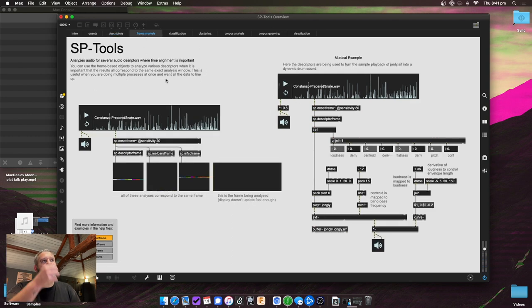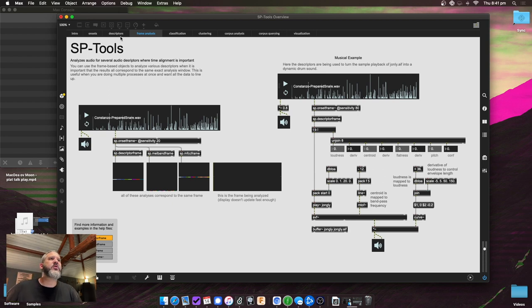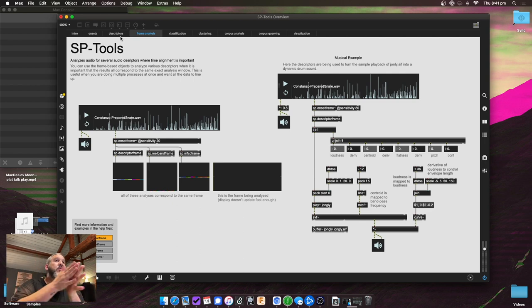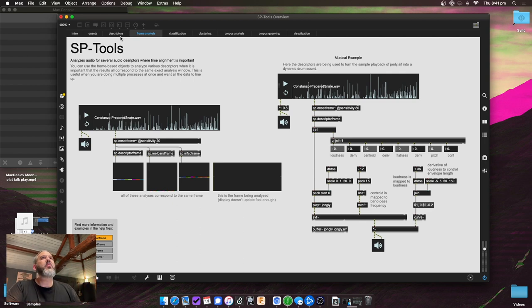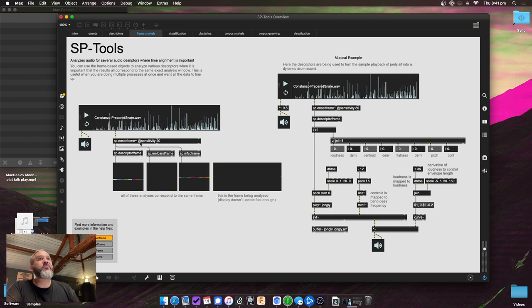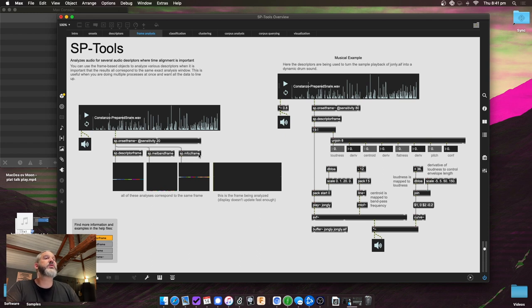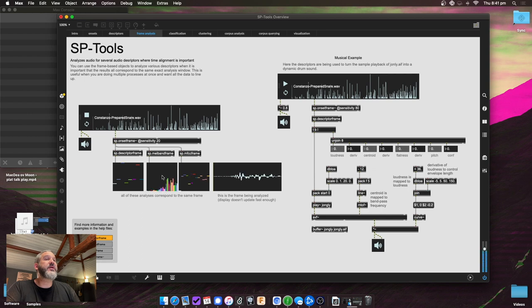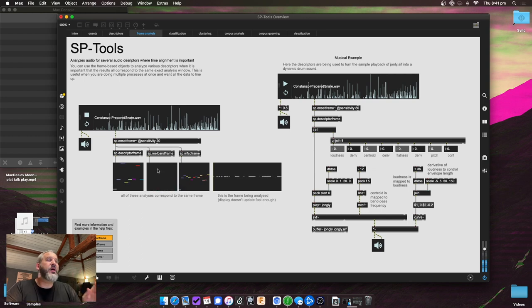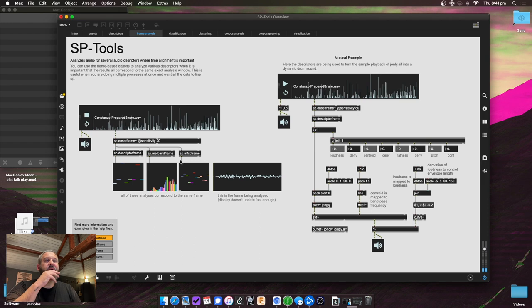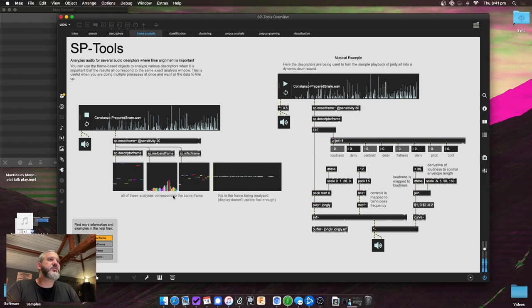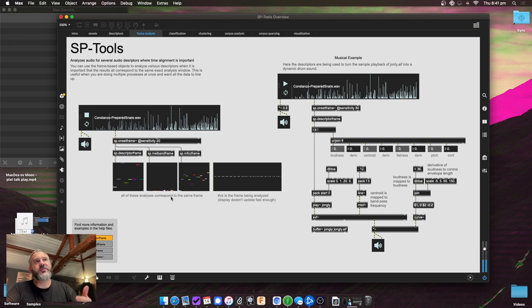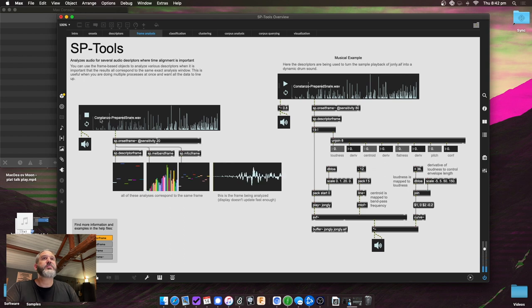One of the core ideas here is that sometimes all these ideas so far are based on onset descriptors. So when there's an attack, you want to analyze the descriptors from that one attack, that one little window. So when you want that to all coincide for different things, there's these frame objects. So SP onset frame, which you can then connect to descriptors frame and Melbans frames and MFCC frames. And all of that means is when I put all of this together, all of these descriptors that are coming out of here correspond to the same moment in time, the same analysis window. So this is really useful if you're doing, as I'll show in some other examples, different processes where I know that for this moment, this was the Melbans, this is the descriptors, and this was the MFCCs.